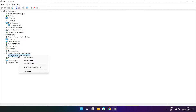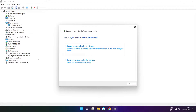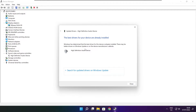Right-click and update driver. Search automatically for drivers. Installation complete and click close.